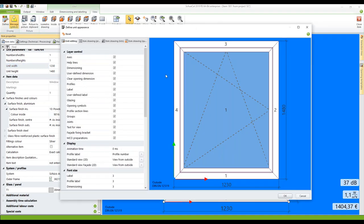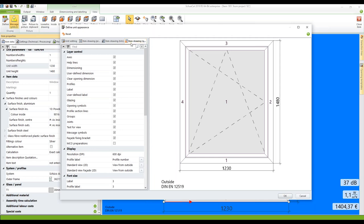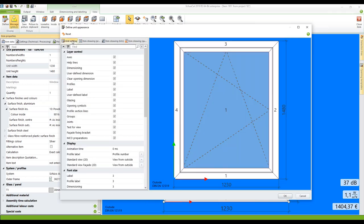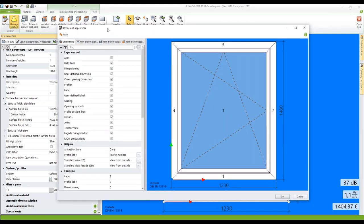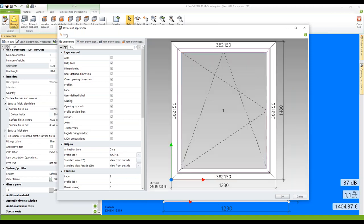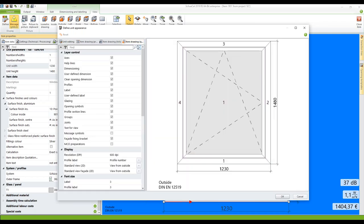As you can see the background here is still blue. And when I switch to the item drawing in quotations the checkbox on the message symbol is still active. The reason is because we changed the settings in the master data and this position existed before we did it. So with a click on this button reset all the changes we did before are now copied to this position. So the background is gray. We have our article numbers on the profiles. And on the fourth tab the checkbox for the message symbols is deactivated.